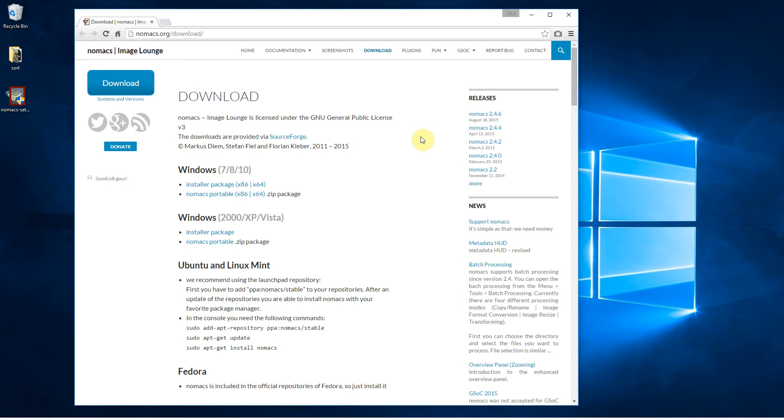Now you can get Windows Photo Viewer to work by messing about with the registry or group policy options if you've got Windows 10 Pro. But this is a far easier way of doing it. Just get another program.